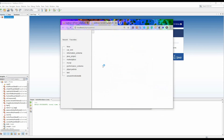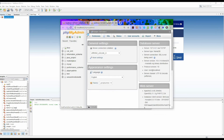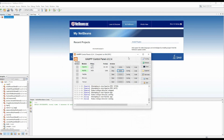Clicking in the admin panel, it will open the localhost phpMyAdmin. phpMyAdmin is a free and open source administration tool for MySQL, and MySQL is an open source relational database management system. So without any further ado, let's get started.